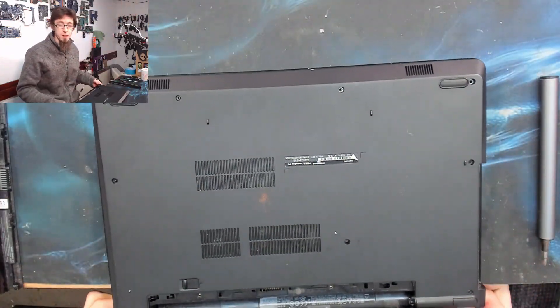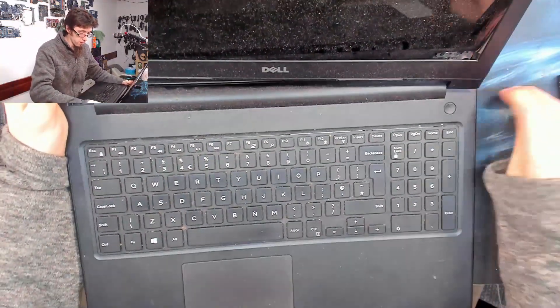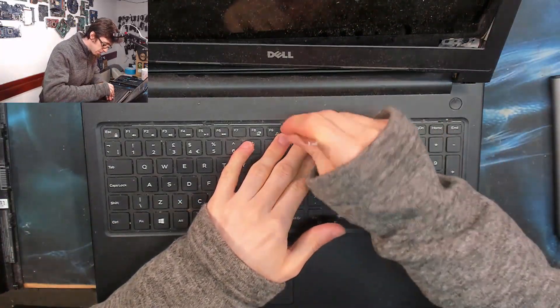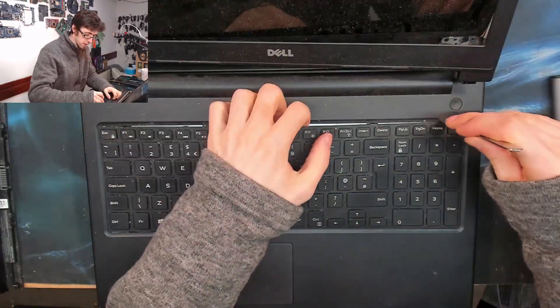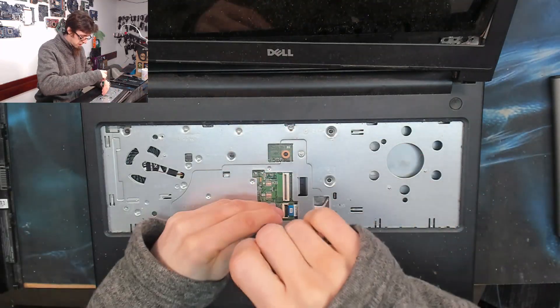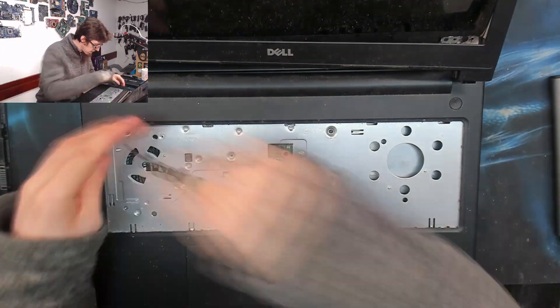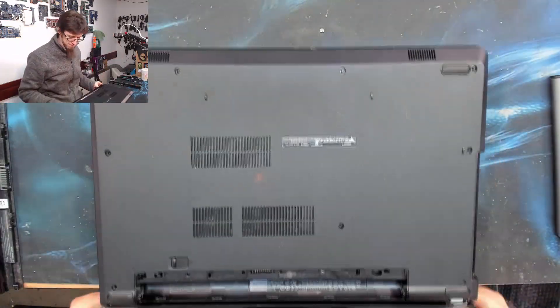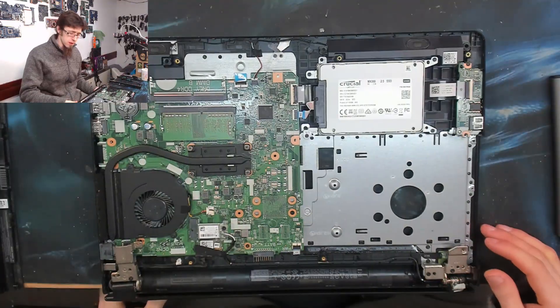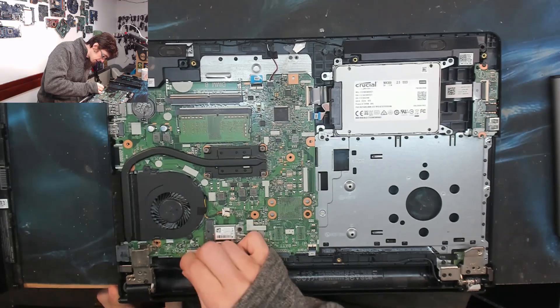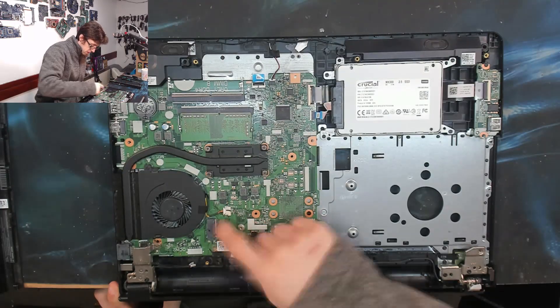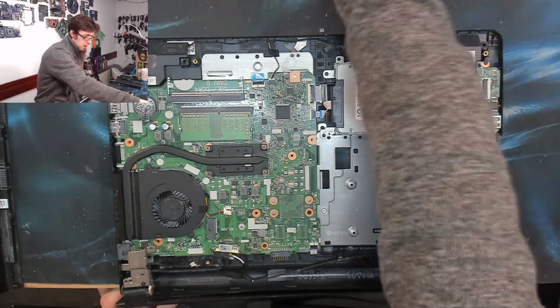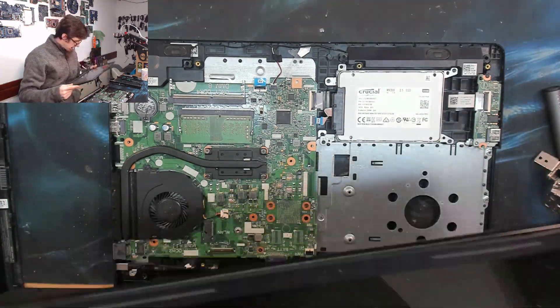Ah balls, the keyboard's got to come out. Oh bits are falling off. Right, now I'll disconnect everything going to the display assembly. And we're out.